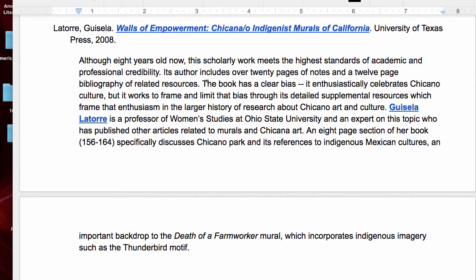I also talk about bias. The book does have a pretty clear bias — it's enthusiastically celebrating Chicano culture — but then I discuss how it tries to limit that bias by framing it with the detailed research mentioned in the previous sentence.